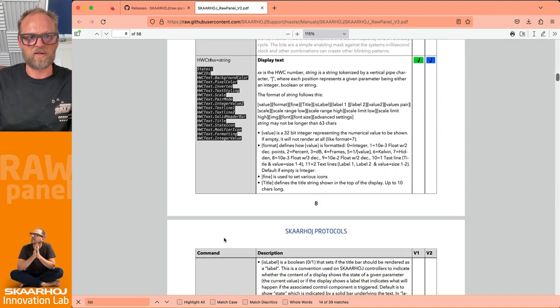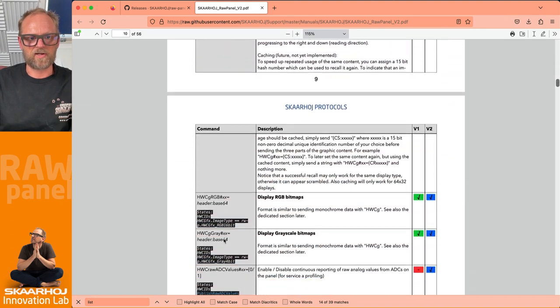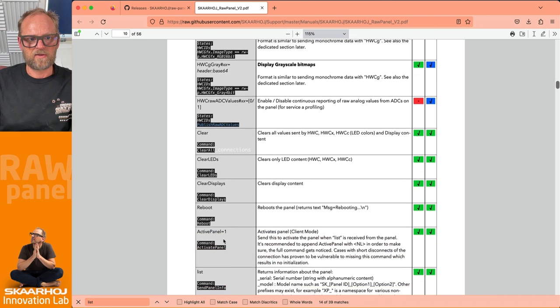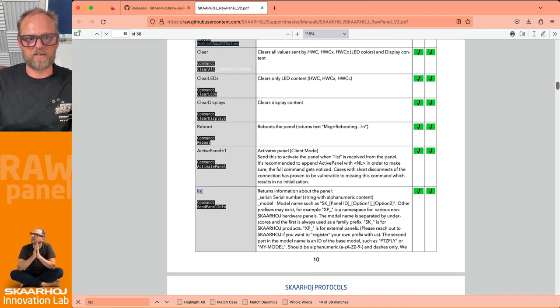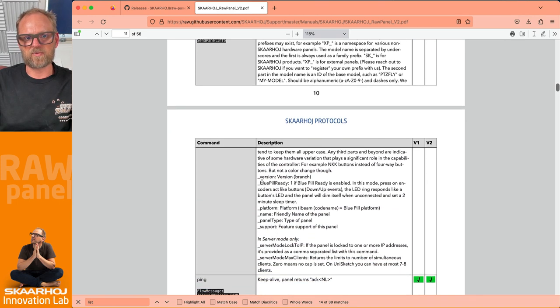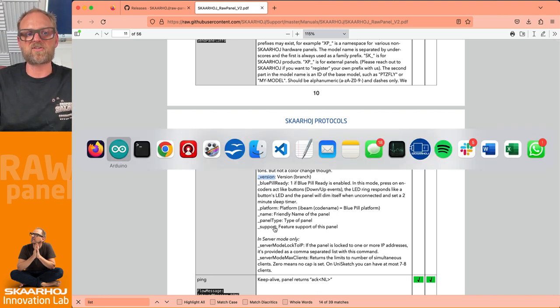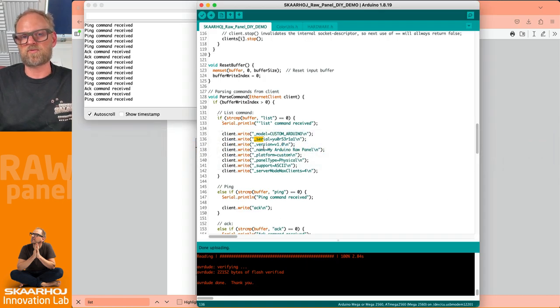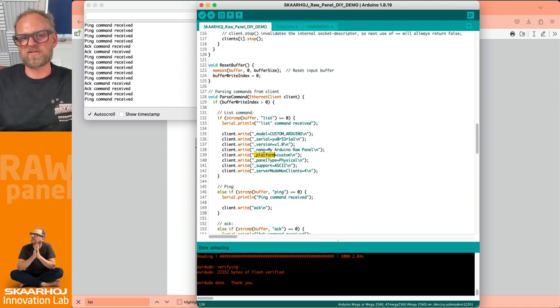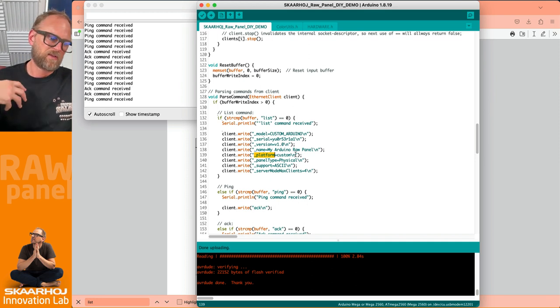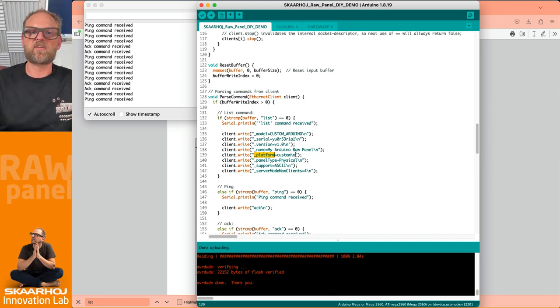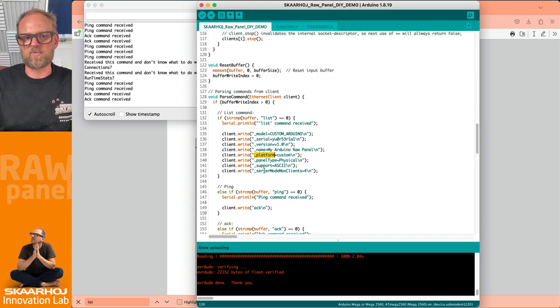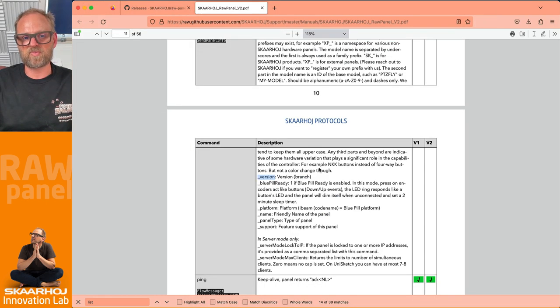If we search list in the documentation, we can find the list command from external system to Skaarhoj panel. The list command returns information about the panel like serial, model, and so on. There's a lot of information about what comes back - this is a minimal implementation, the least amount of information I would suggest you send over. The platform is probably not necessary in most cases, but why not do it so the client has some information about what this panel is and what it supports.